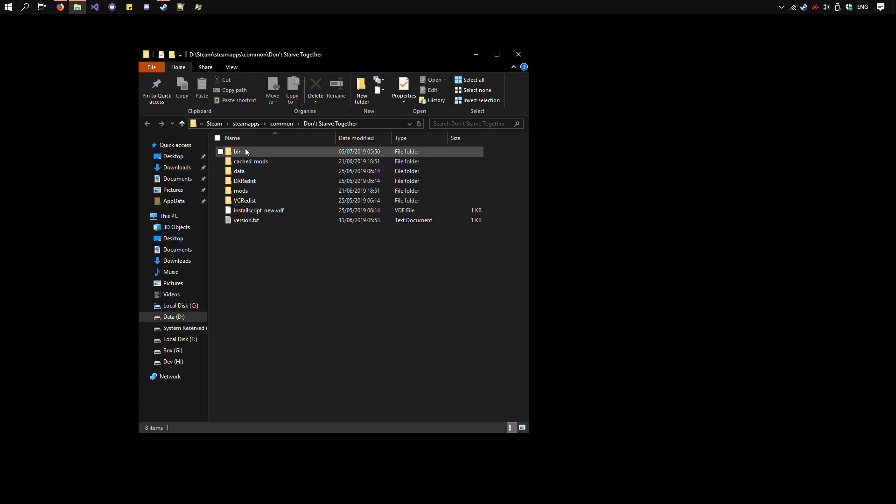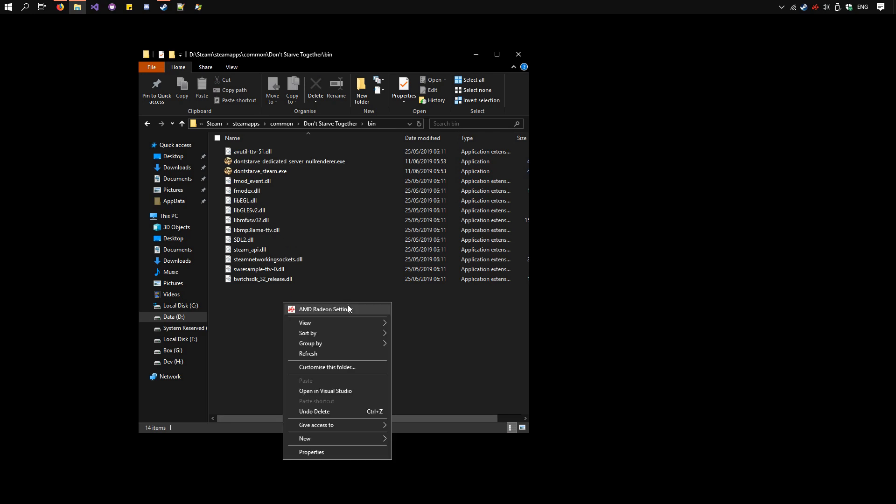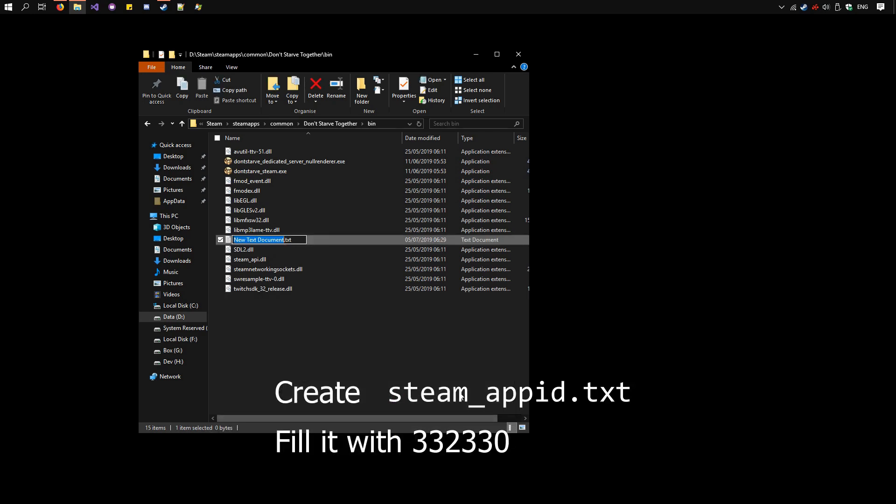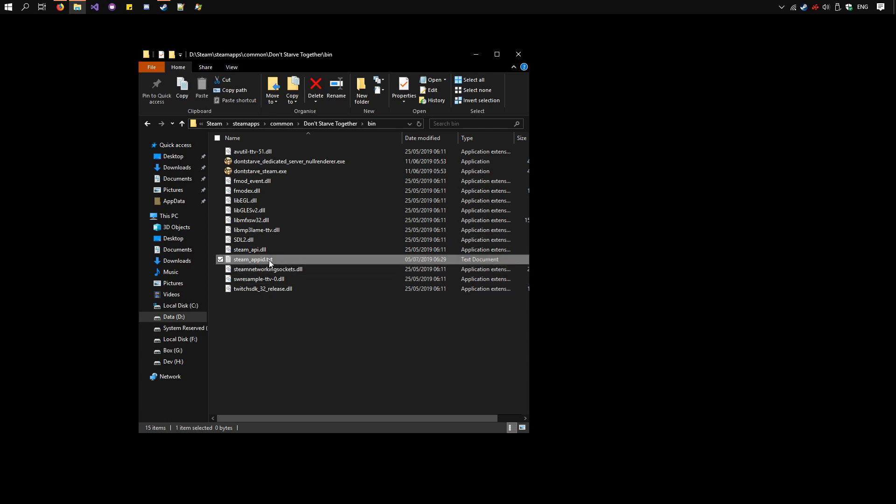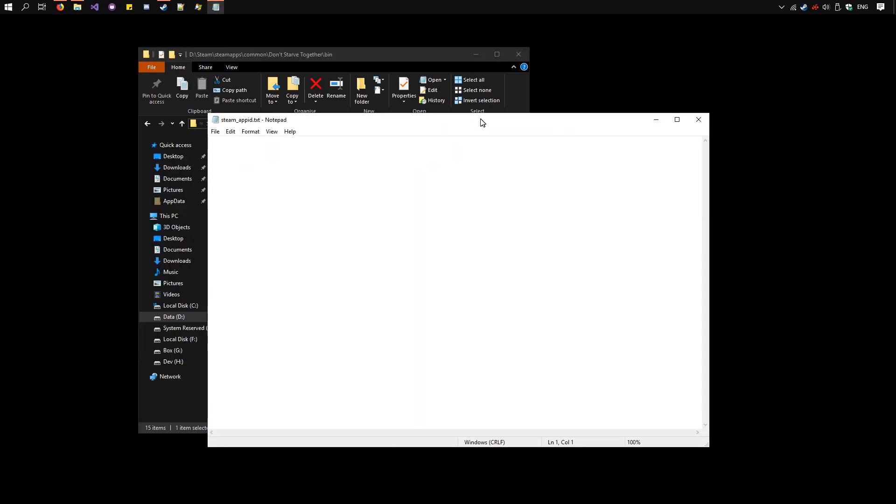Go to the bin folder here and create a text document called steam-app-id.txt and then you need to write 332330 and save.